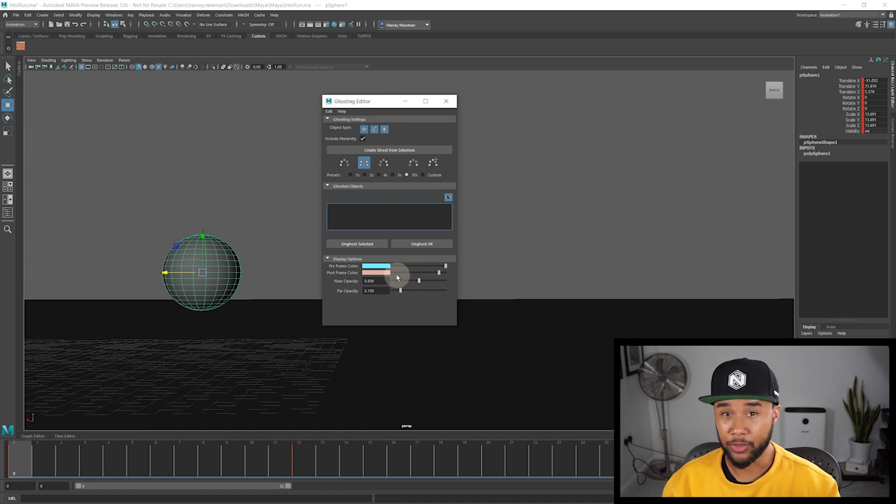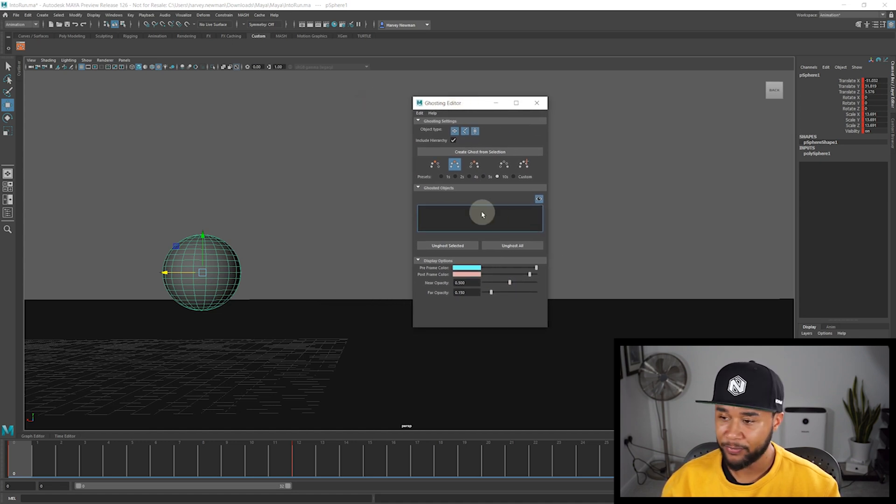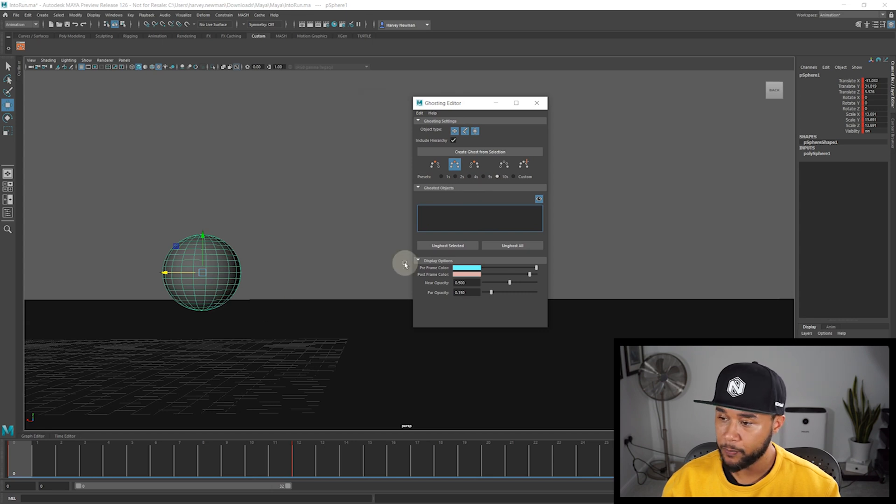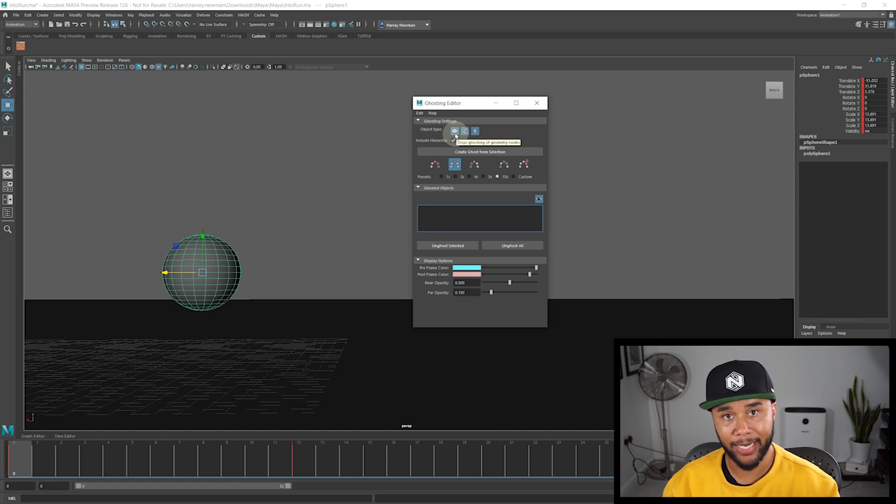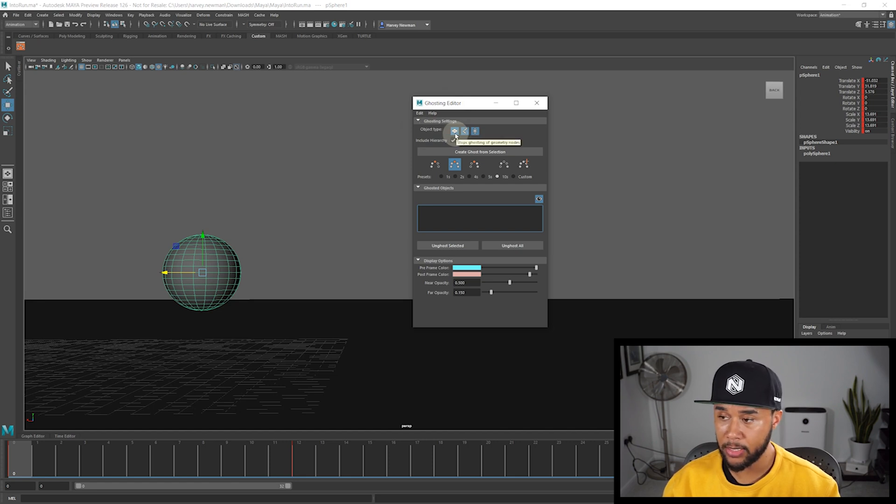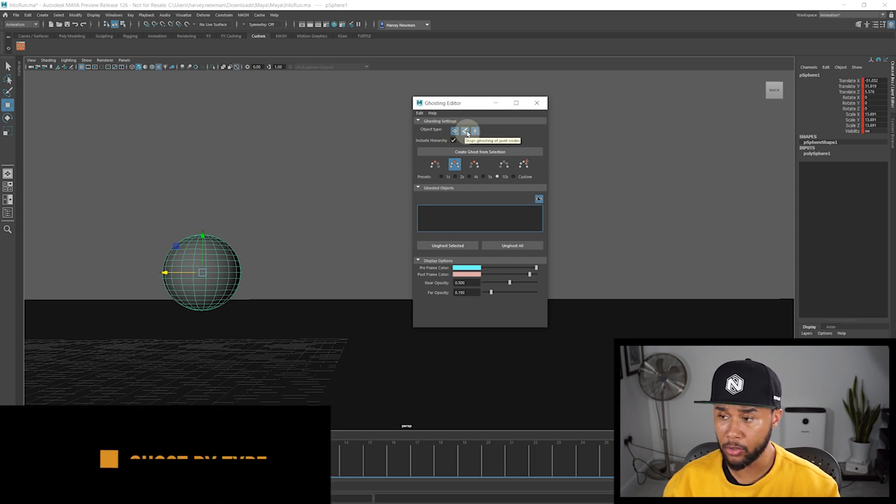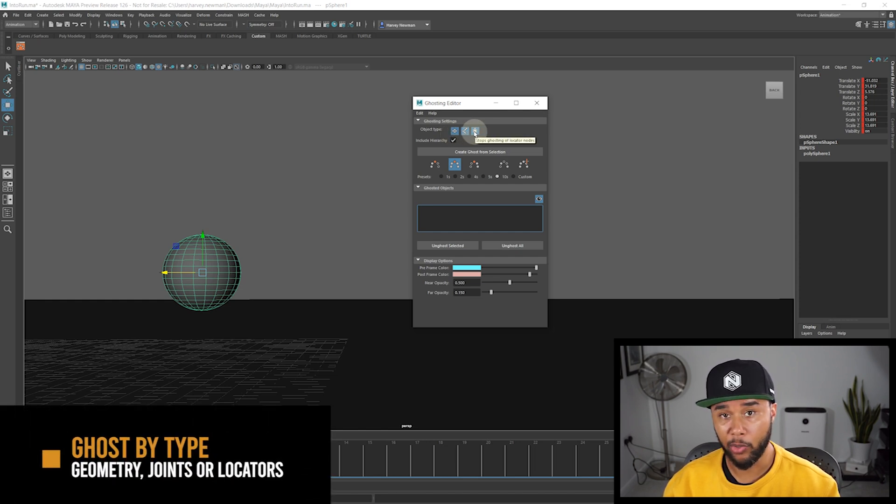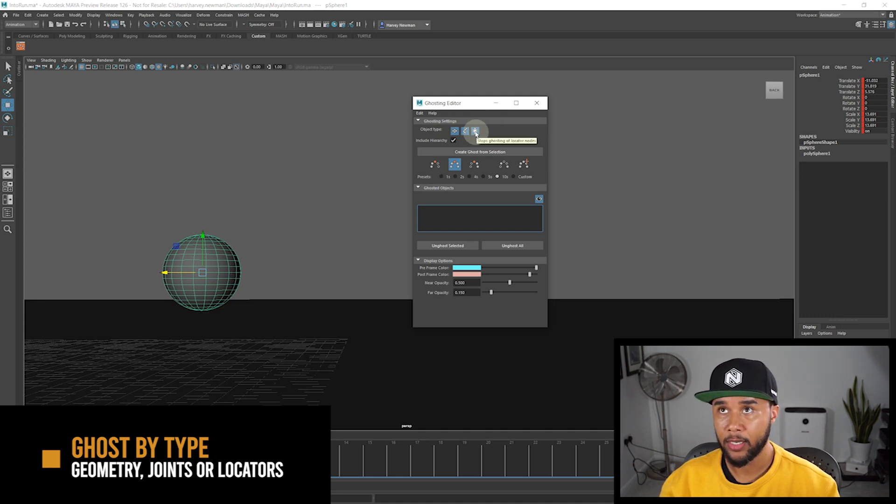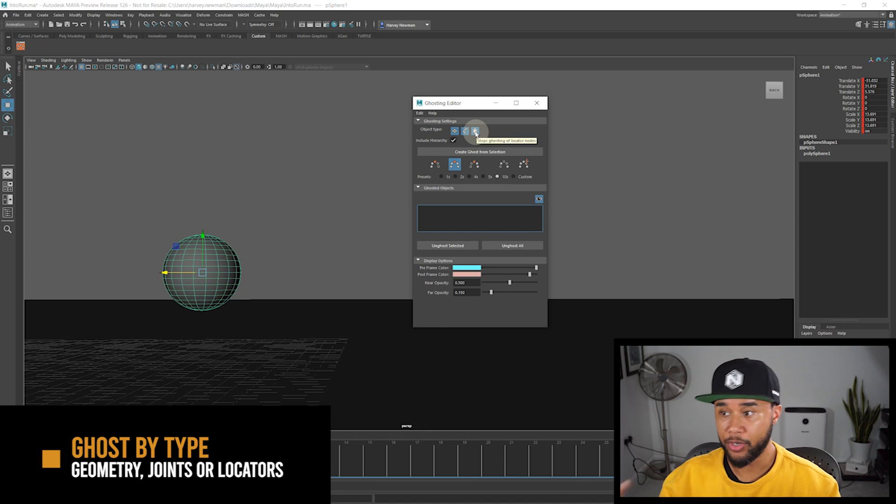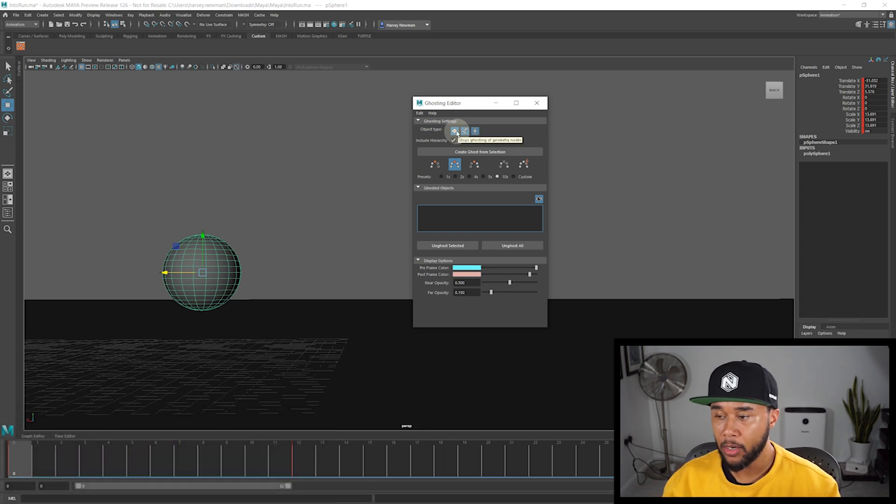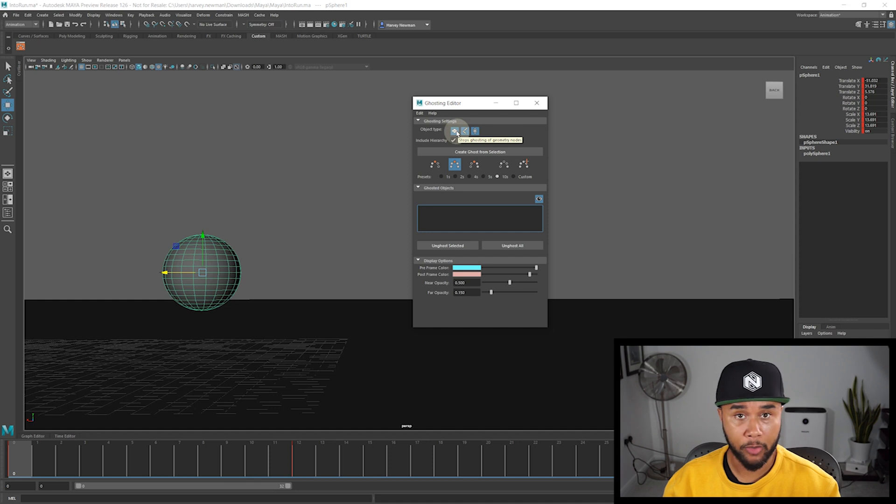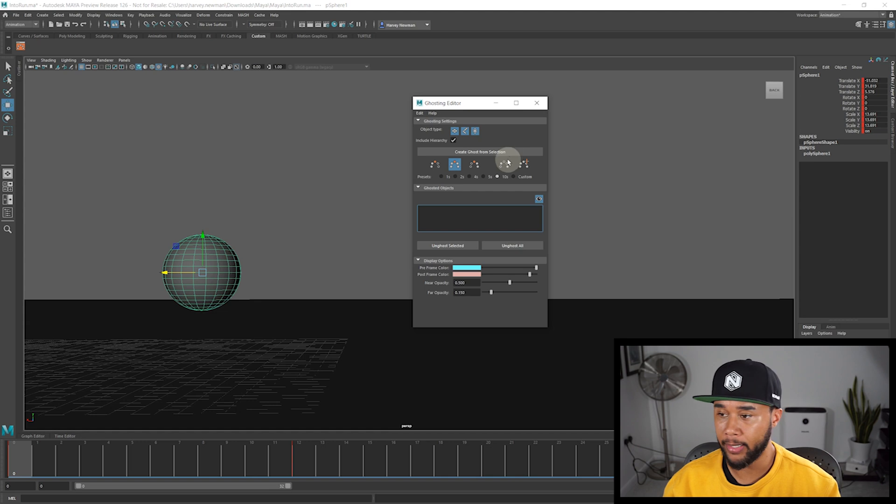Very minimal, which is great, but very powerful. So the very first thing that you have to keep in mind is that here on the settings you can actually ghost by type. So you can see that you can actually ghost geometry. You can also ghost joints or locators. So this is really good because it allows you to actually ghost nurbs curves. So controllers, also joints, skeletons, or also objects. So you can pretty much ghost anything that you can animate in Maya, which is really nice.